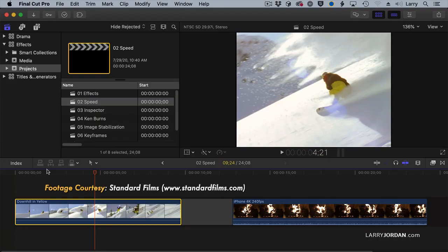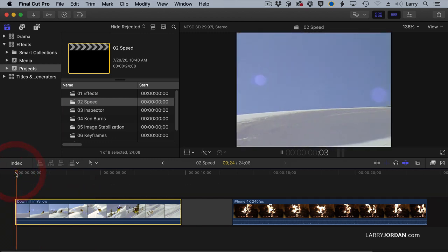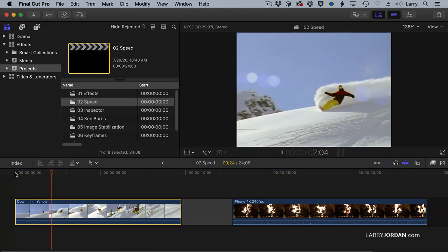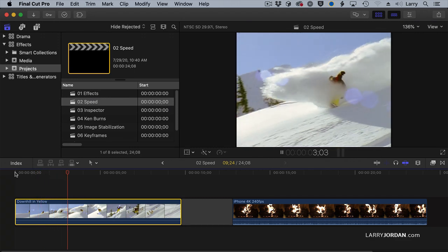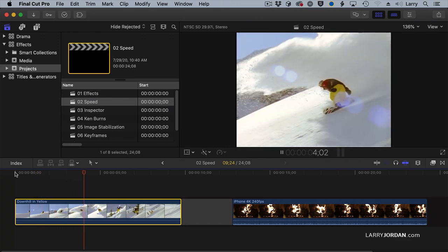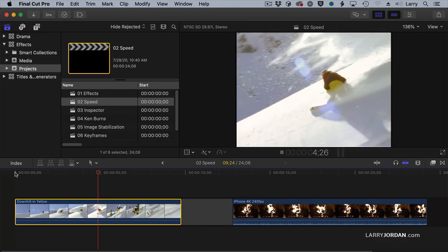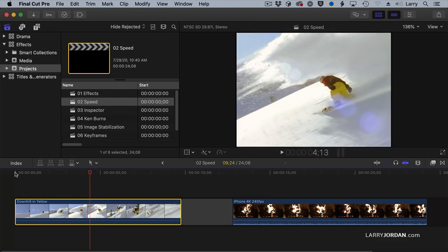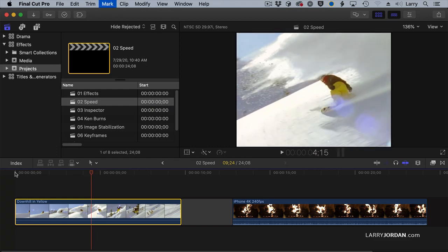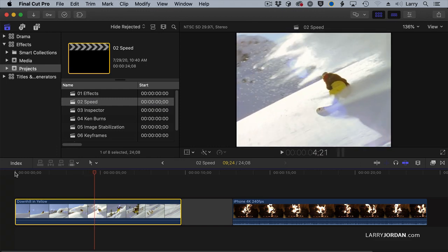This is a clip from Standard Films at standardfilms.com of yet another mad fool snowboarding down, which in the middle of August is just, I can't watch this enough. And doing it with such grace that I want to freeze this shot right here and talk about what a great job he's doing.